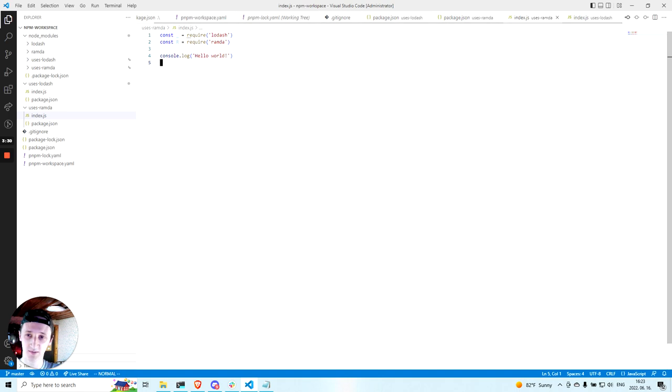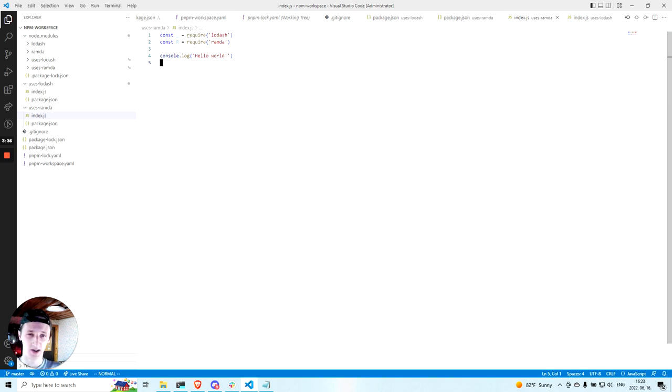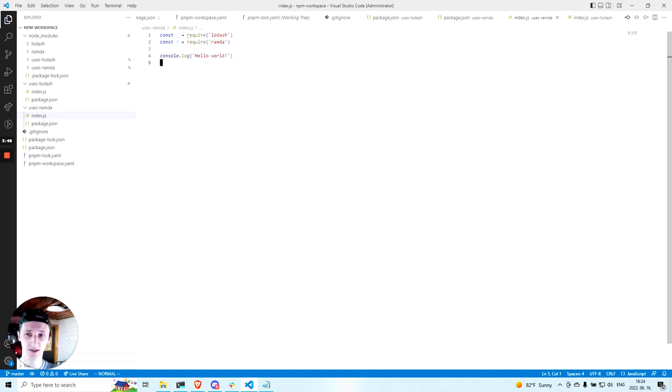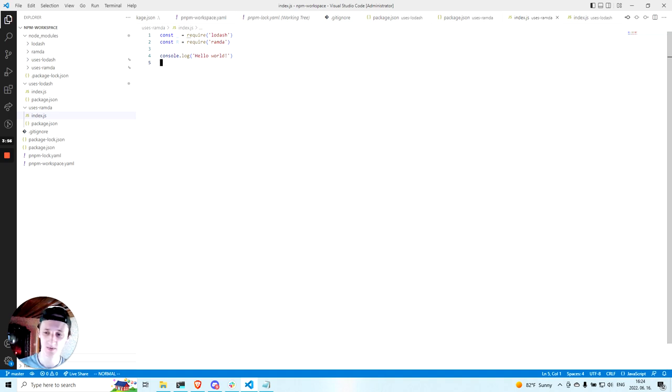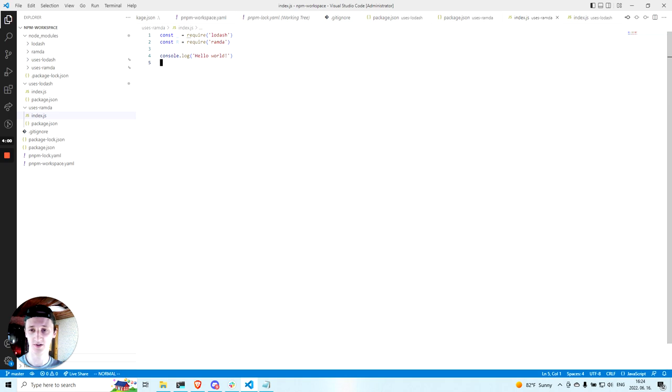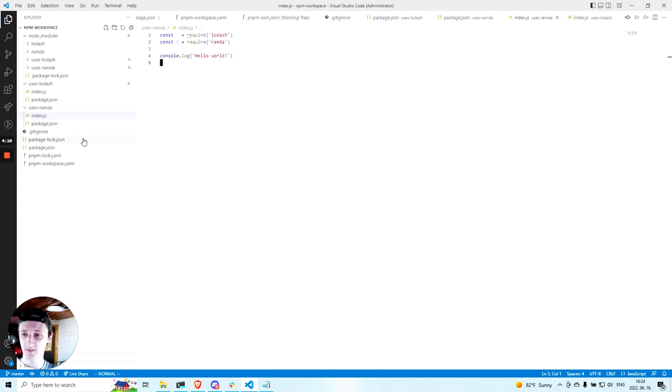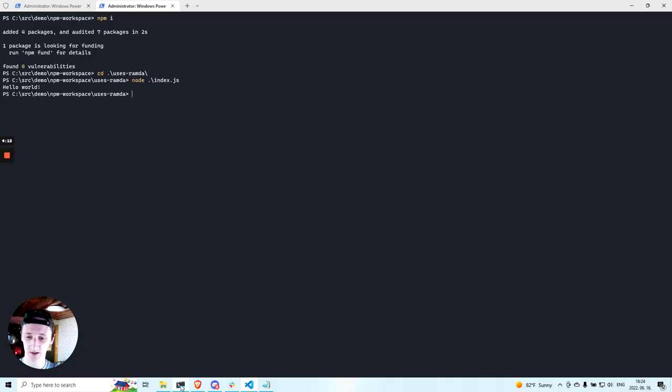To overcome this issue with phantom dependencies, so dependencies that are not in package.json but are used in code, you have several options. One of the options is to use linting. So ESLint has some rules that check for such import statements. And another solution is to use PNPM or Yarn instead of NPM because they are creating different node module structure. Let me show you on PNPM how it works.